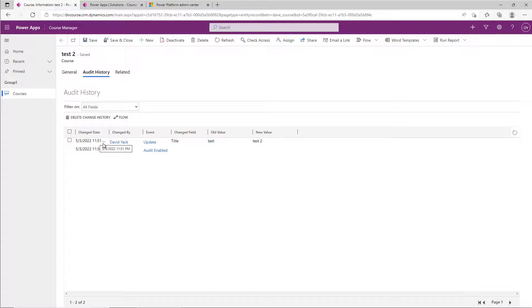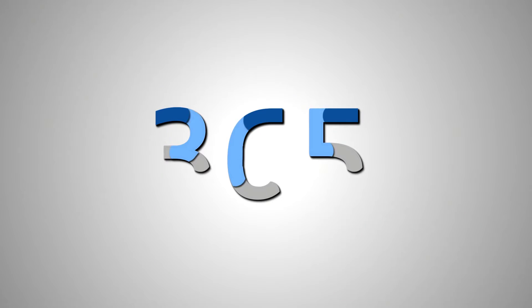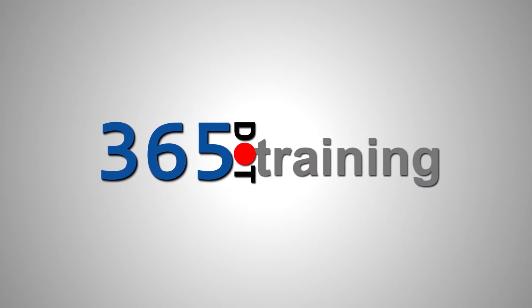I've used this to really save myself when I've deleted some records. I have a video in my Power Automate Field Guide that talks about how to recover data from the audit log in case you ever delete things. But you have to have auditing turned on for it to offer you any value, and turning it on only takes a couple of steps.